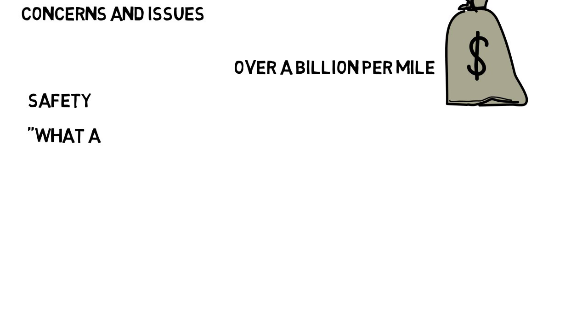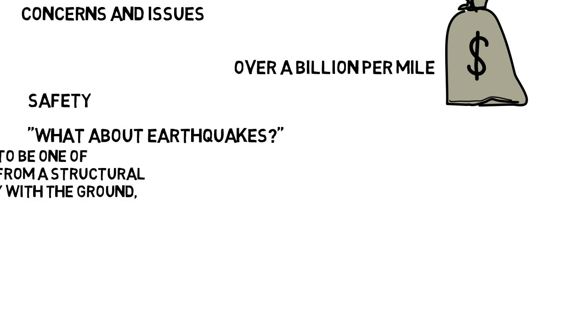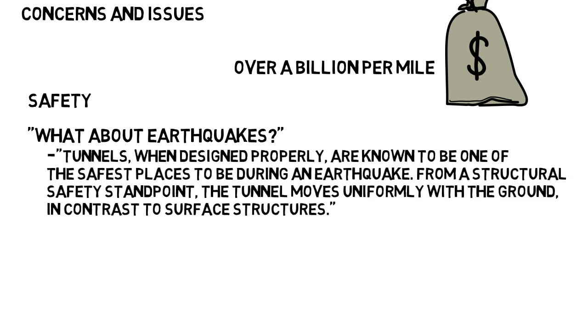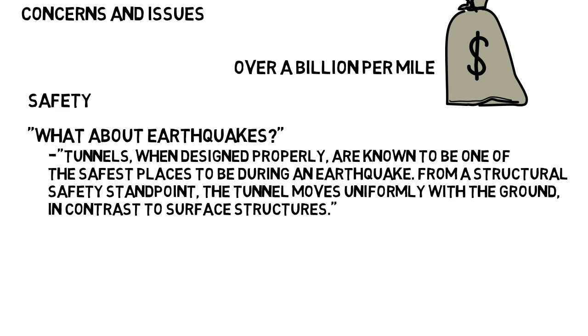What you may think of is what about earthquakes, but on the Boring Company FAQ page, they acknowledge this and say tunnels, when designed properly, are known to be one of the safest places to be during an earthquake. From a structural safety standpoint, the tunnel moves uniformly with the ground, in contrast to surface structures.